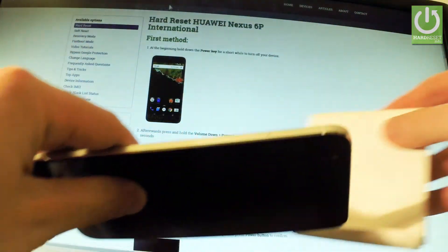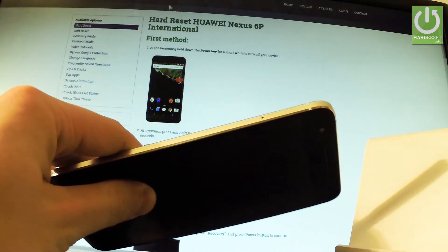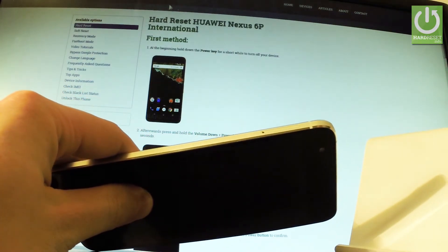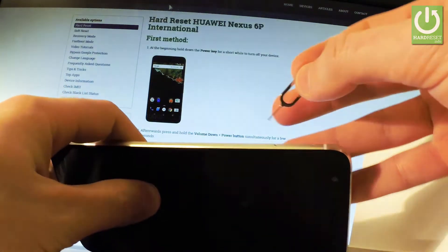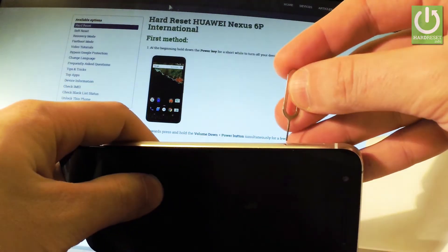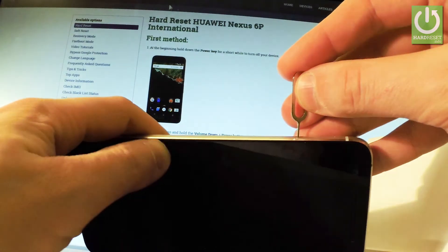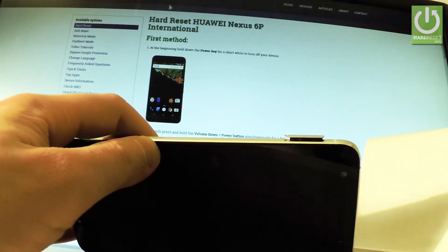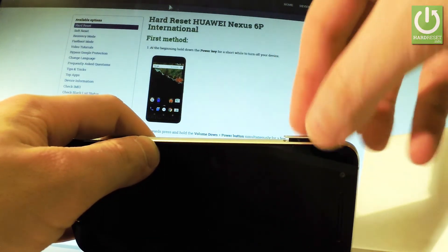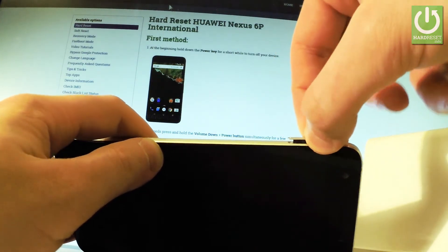And simply use some thumbtack or special eject tool to open this tray and to remove it from your device. So let me do it. As you can see now I can remove the whole thing.